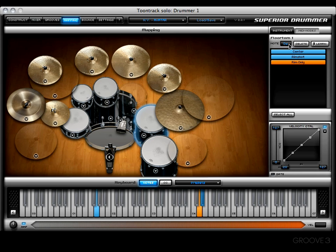Next you'll see a delete button. This will delete the note you have selected at the moment for that articulation. Let's give it a shot by pressing delete — you'll see that D4 has turned white, meaning there is no kit piece associated with that note any longer.